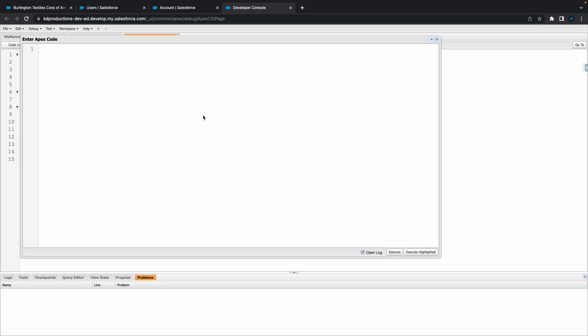Let's maybe do something like integer myInt equals 1234, and let's do something like string myString equals 1234. All right cool, so we've got an integer and a string there.